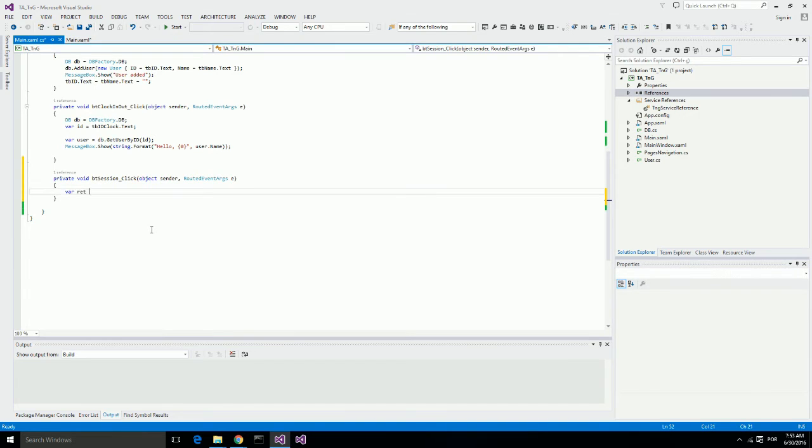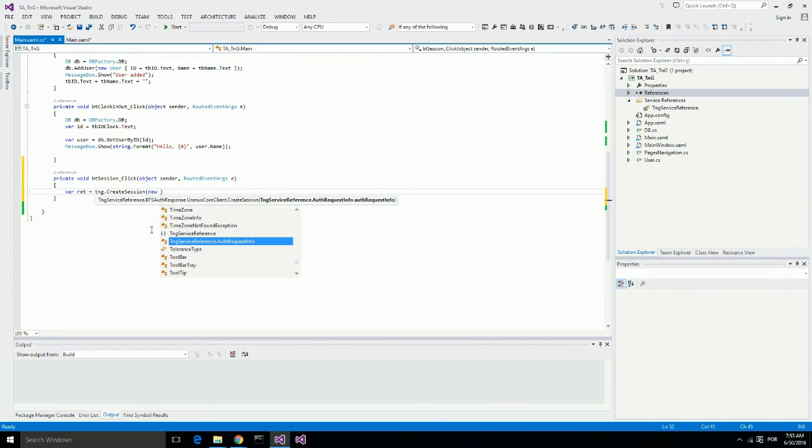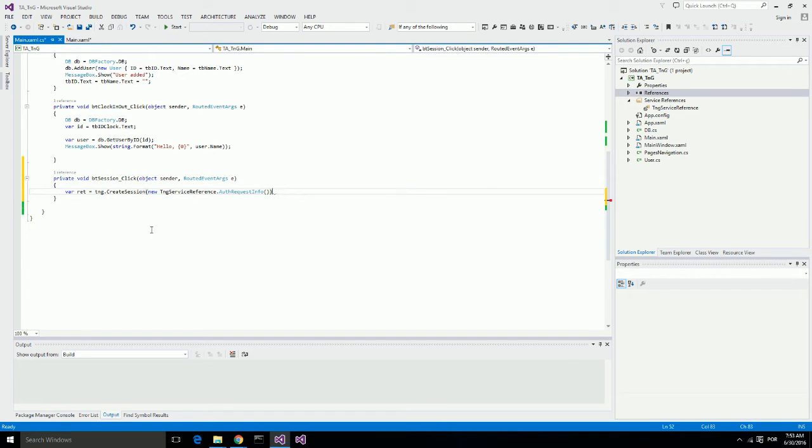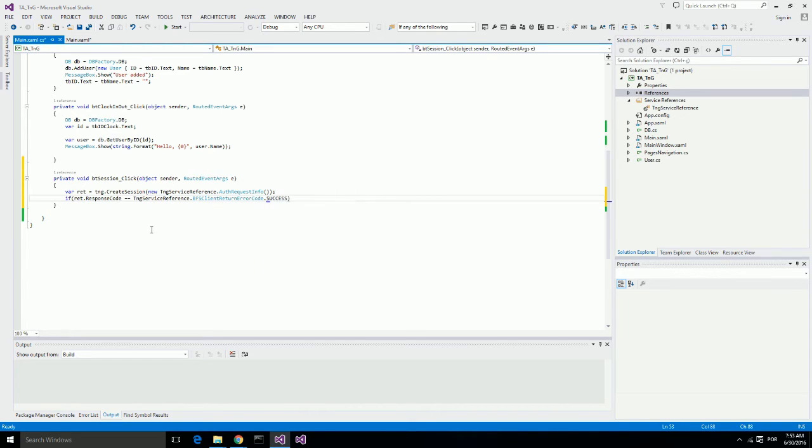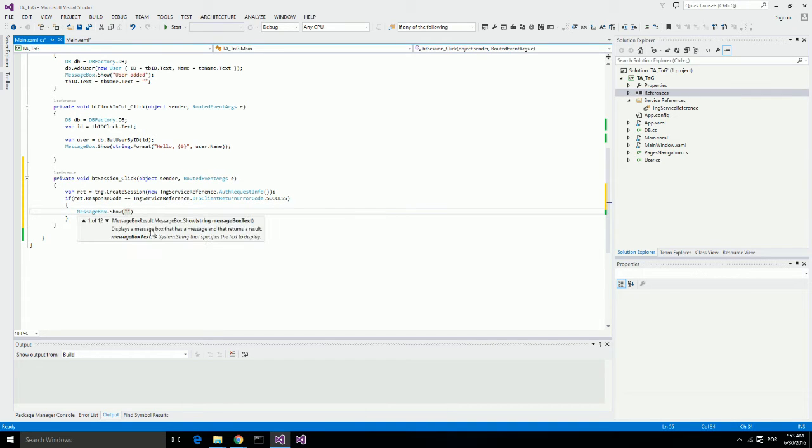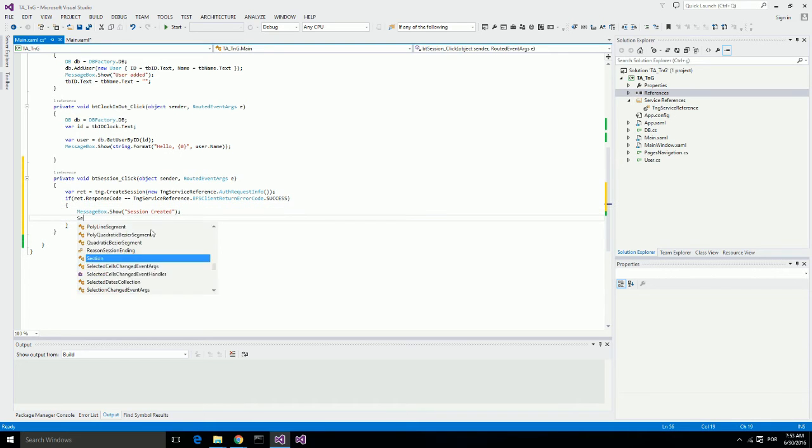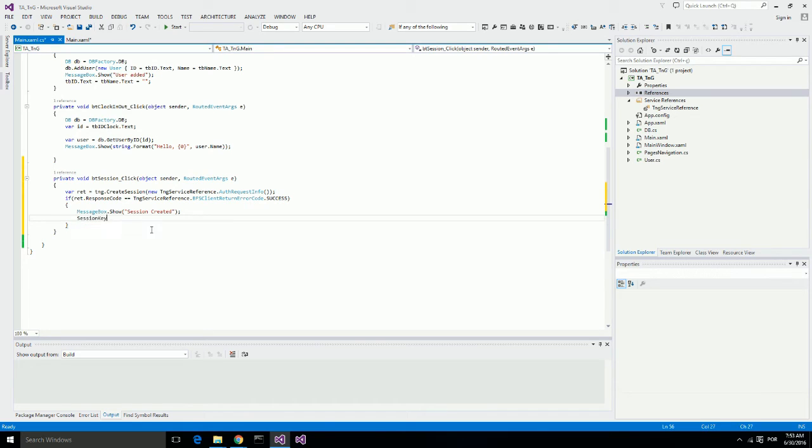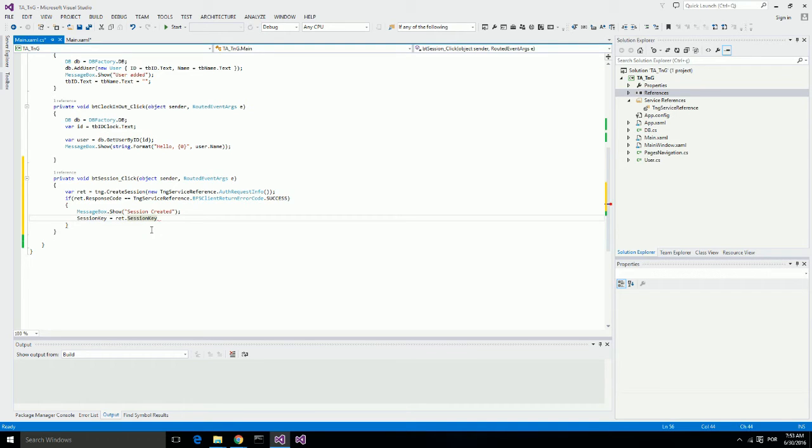I will call the Create Session on Touch and Go using the full properties for the parameter. That is AuthRequestInfoType and I am going to check the response from here. If it is a success, I will display a message for the user saying Session Created. This is where I will use that Session Key property that I created because this method returns a Session Key that we are going to use on all other calls for Touch and Go platform.